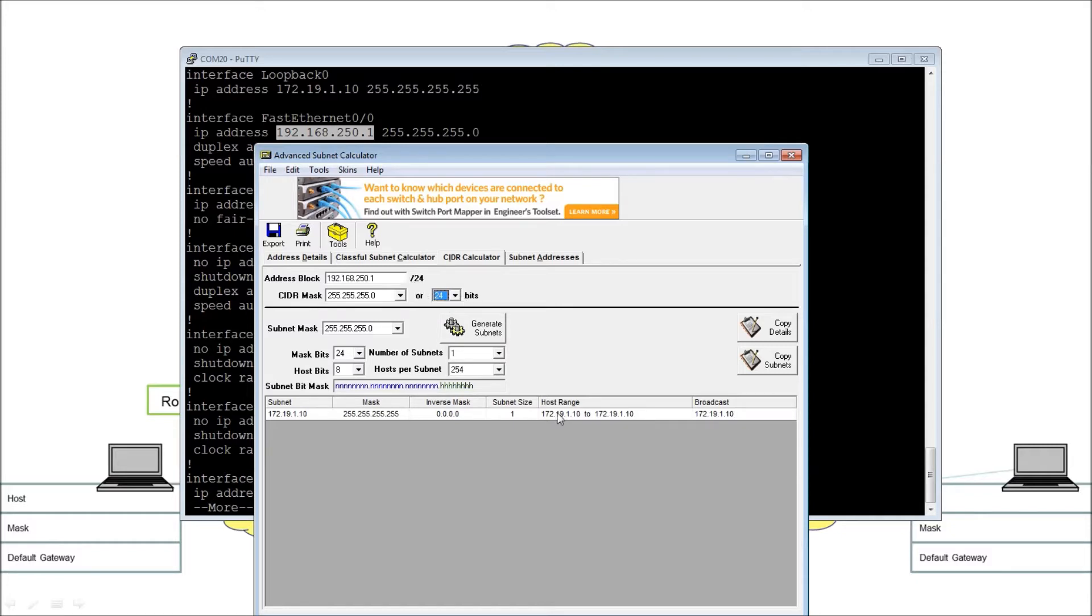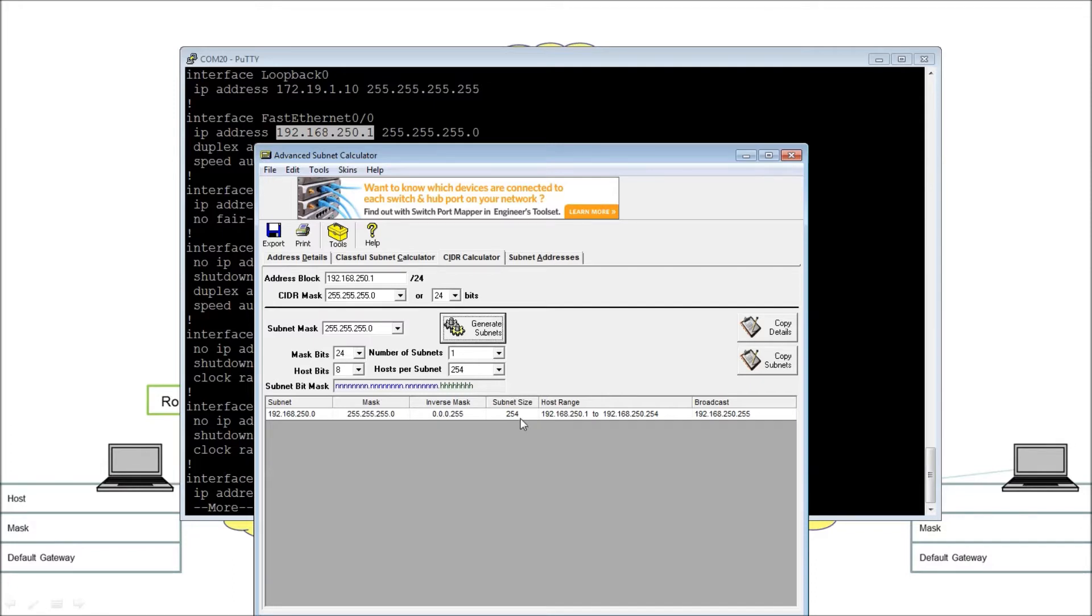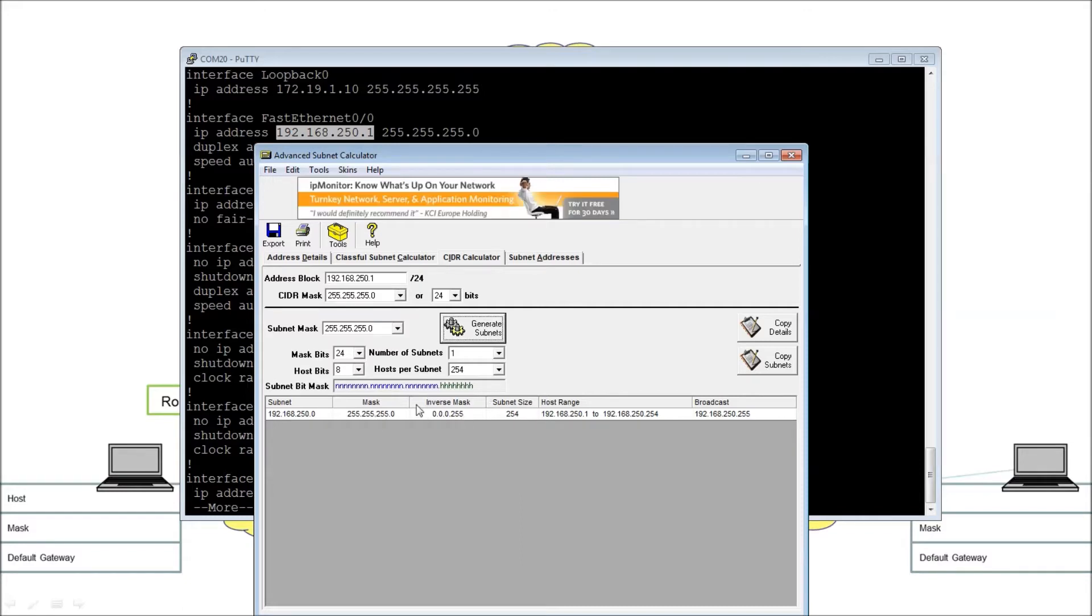Now slash 24. Remember, before we only had one host. If I hit the generate subnet button, we've got a single subnet still. But the subnet size is now 254. Well, it's eight bits, isn't it? From slash 24 to slash 32 is eight bits. And those eight bits correspond to a subnet size of 254. So there's the mask. Actually, there's the inverse mask. Of course, if you do things like OSPF, that's useful.